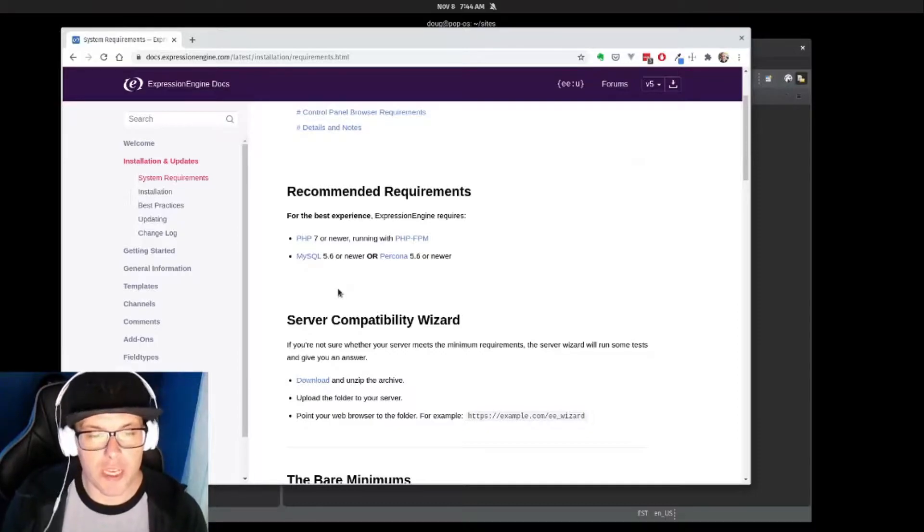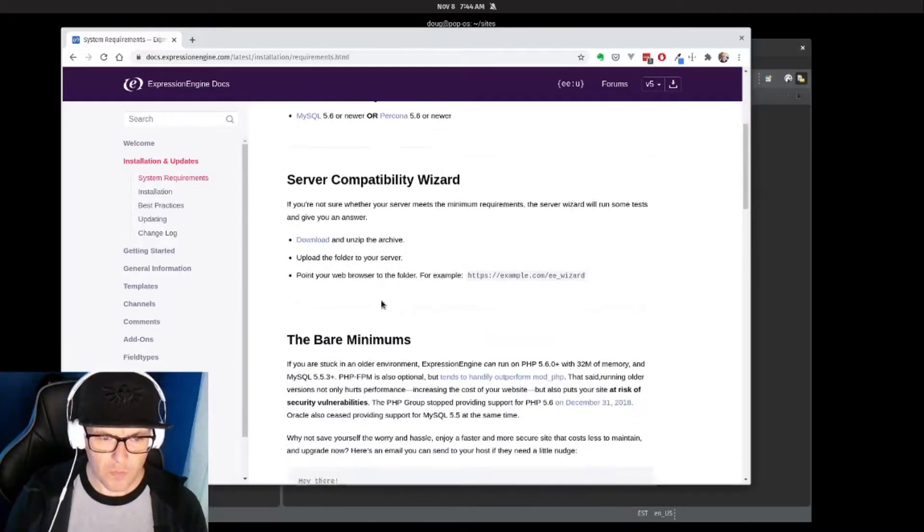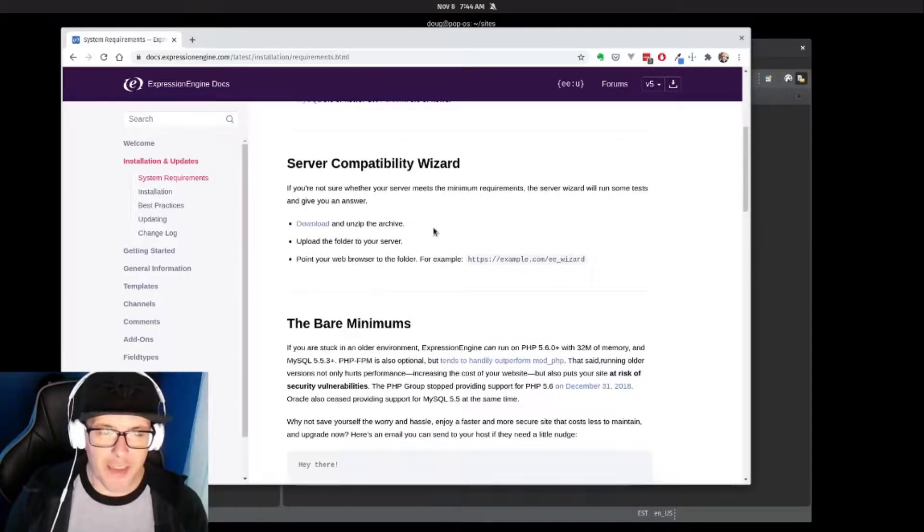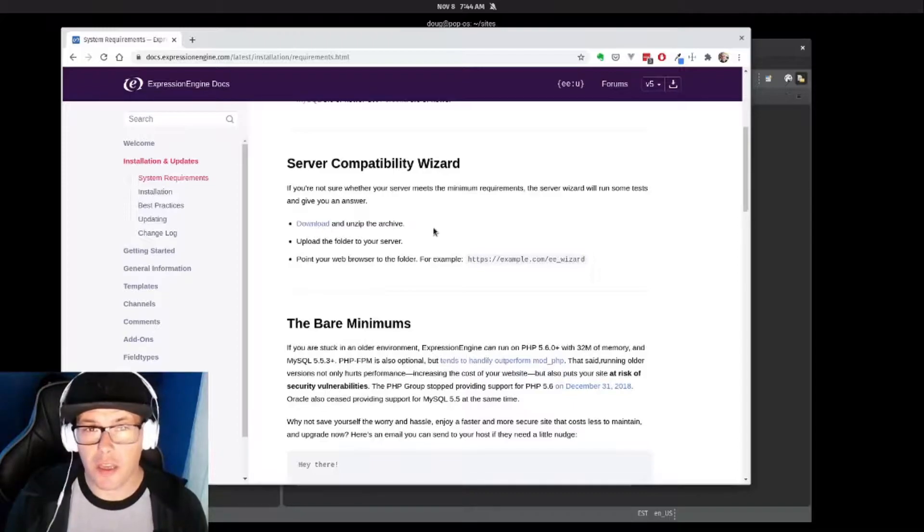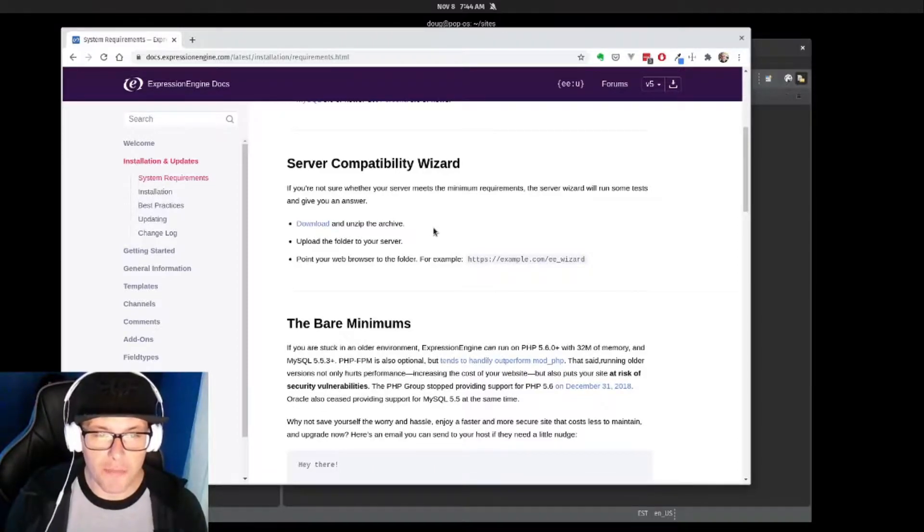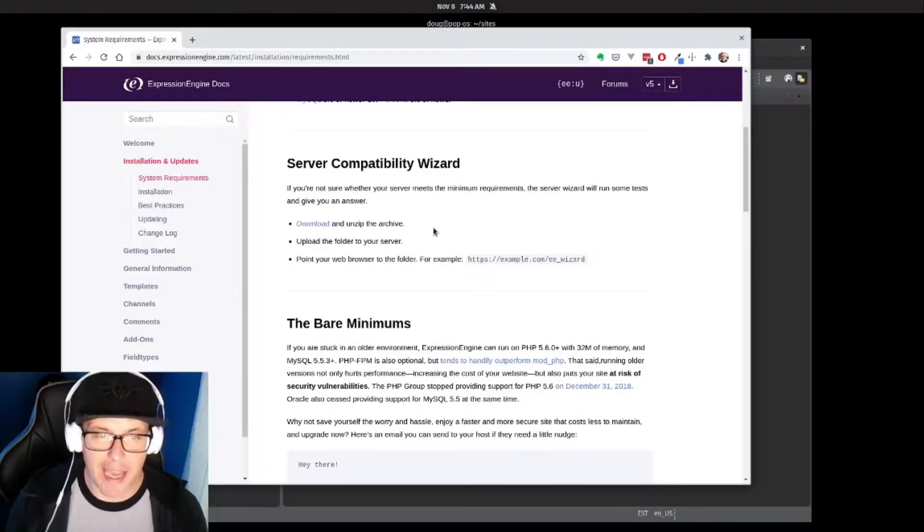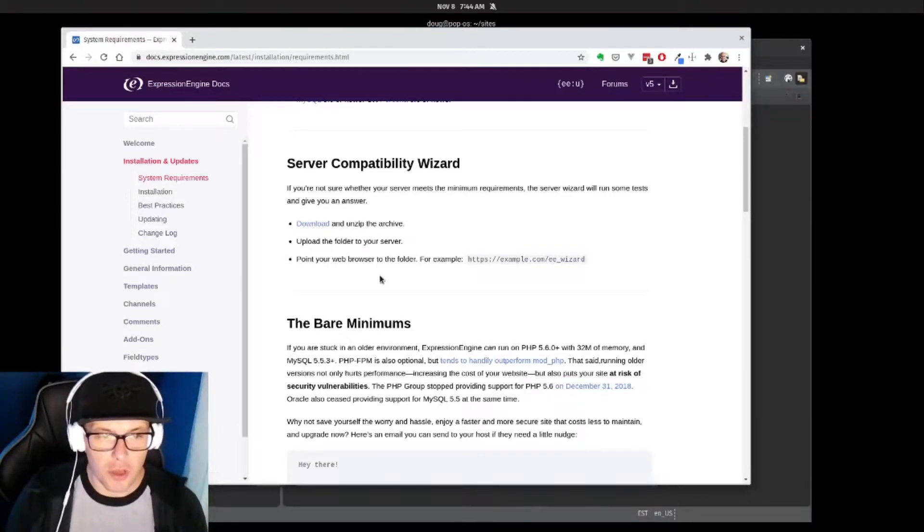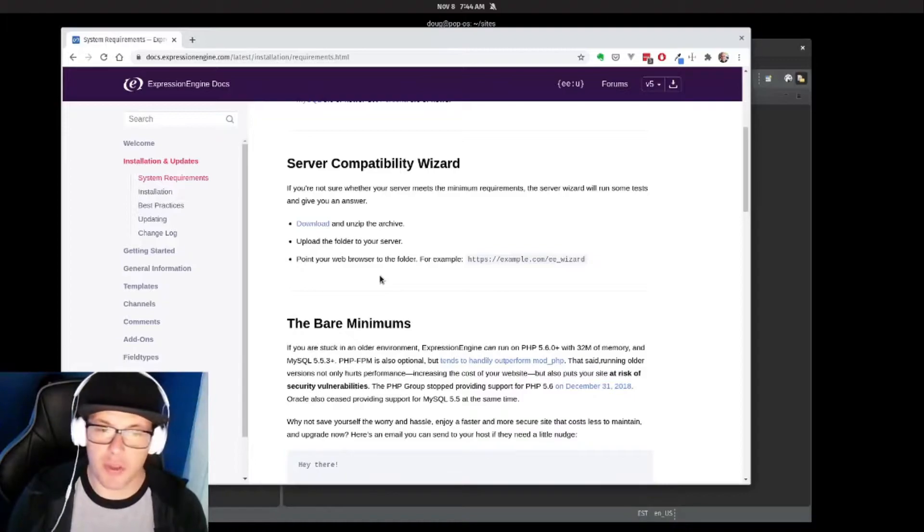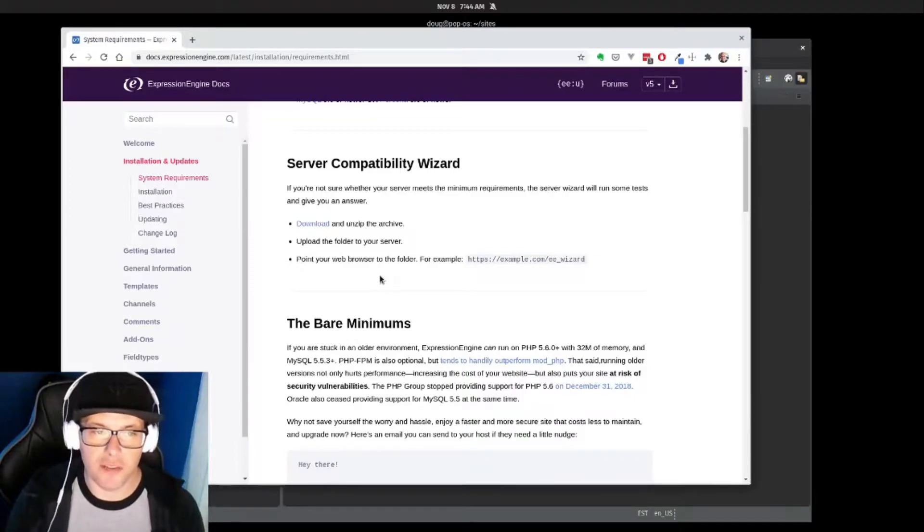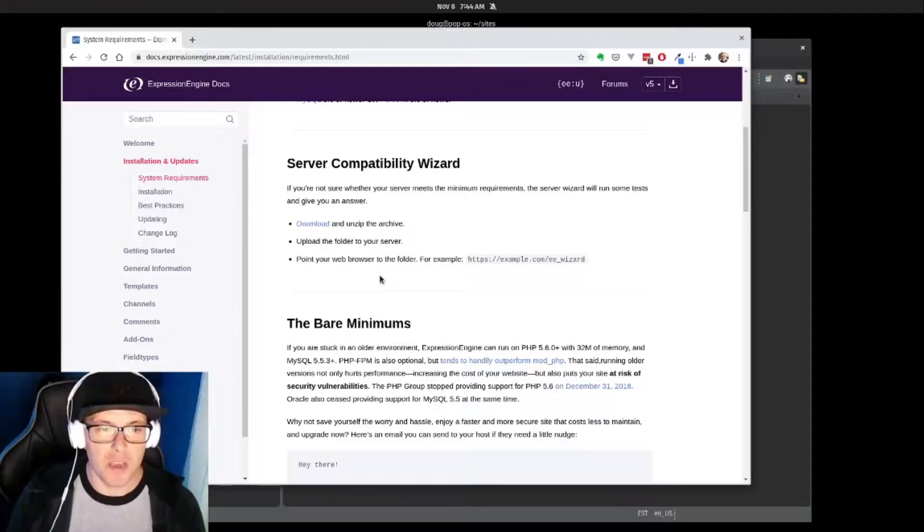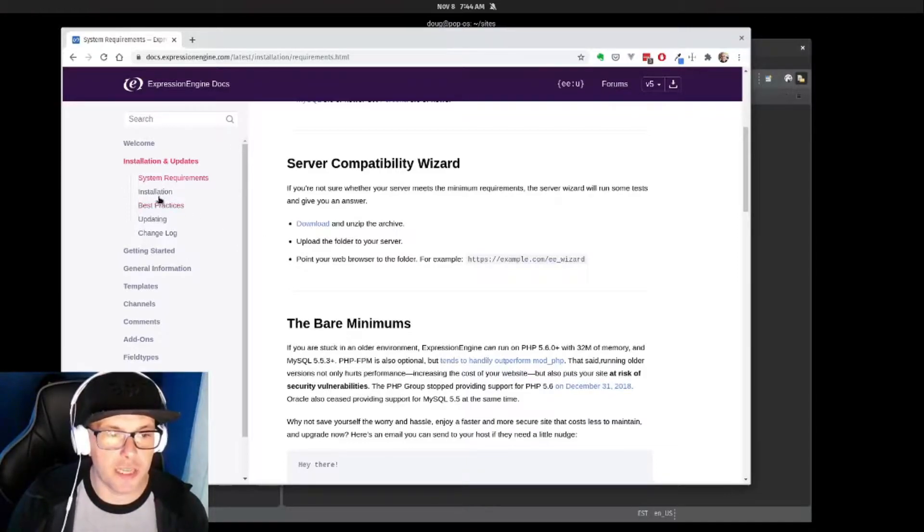If you have questions regarding your server availability, there is a fantastic compatibility wizard that you can download. You can just pull that in, run that on your server, and it'll give you all the information that you possibly need. So with that, let's actually take a look at the installation process.